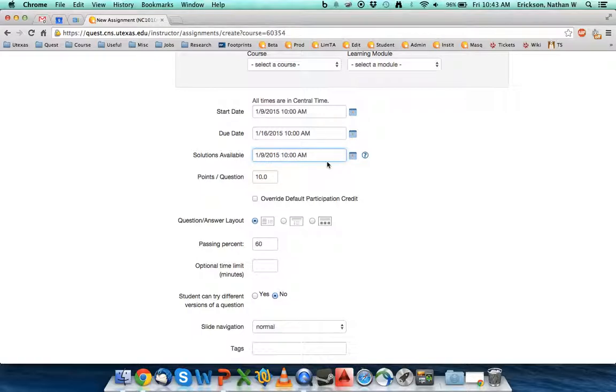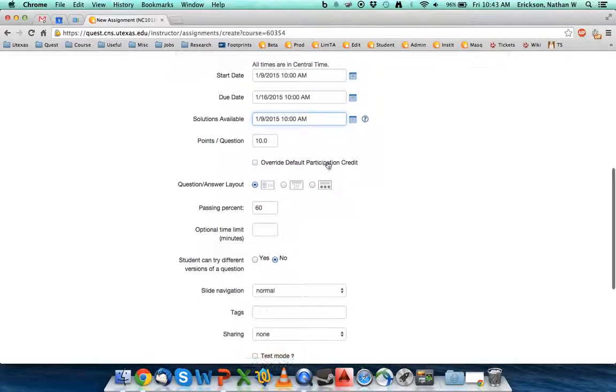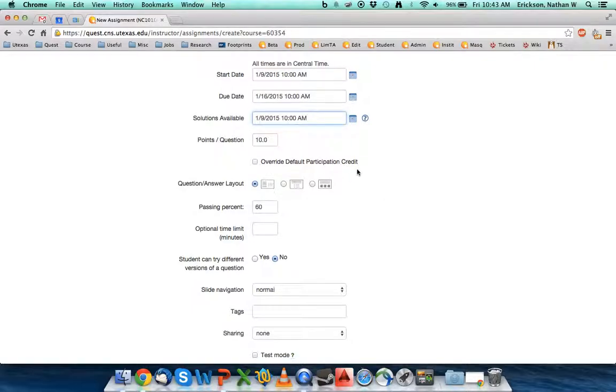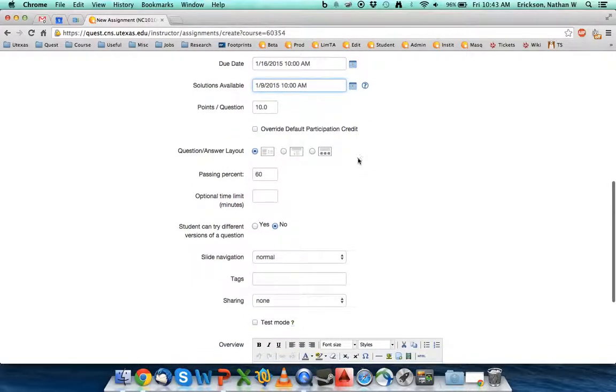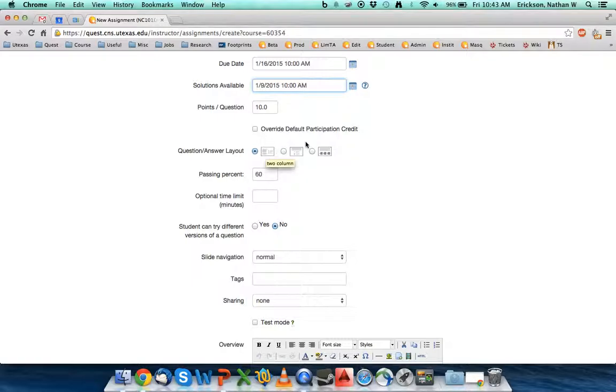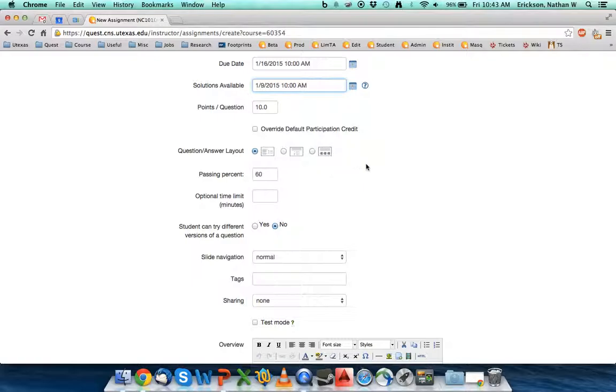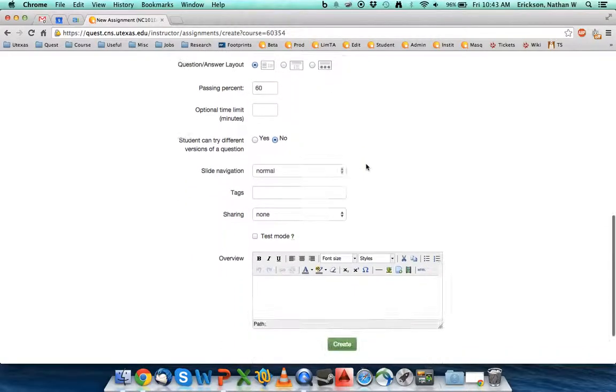The main point of a learning module is because you can deliver both questions and content to your students, kind of in a PowerPoint sort of way. Points per question defaults to 10. You have the ability to override participation credit. The style of layout, when you get into it, you can choose how the questions are actually displayed. You give three options: side by side, over, under, and kind of a unique one that I think is really good for doing graphs.